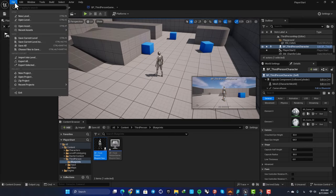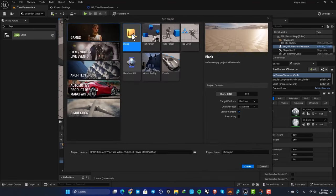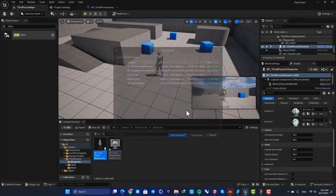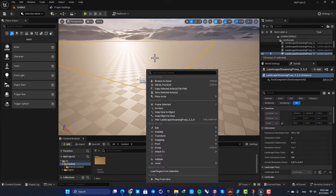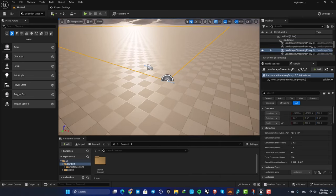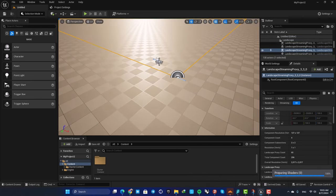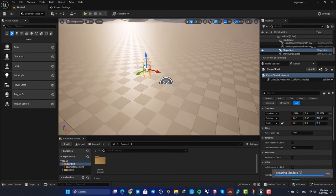Now let's create a new project and put what we've learned into practice. Create a blank project so we can add everything ourselves, define the project location, and hit Create. This is a blank project with no third-person or first-person assets. We have a Player Start position but nothing is assigned, so when you hit play it's just a camera with no character.